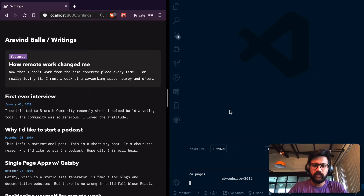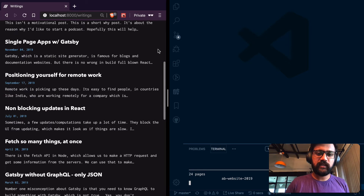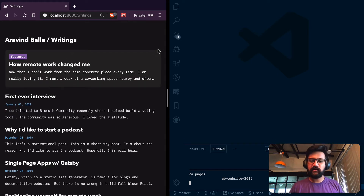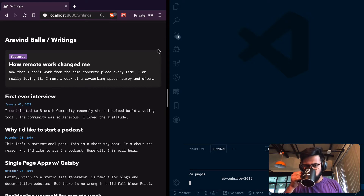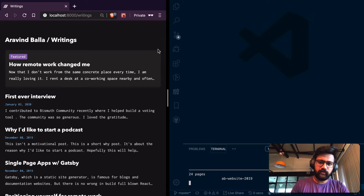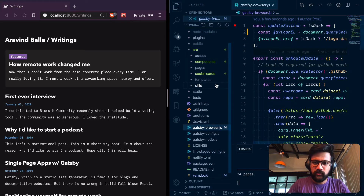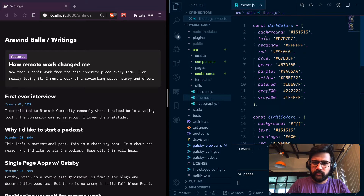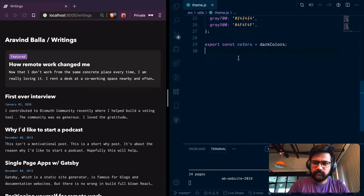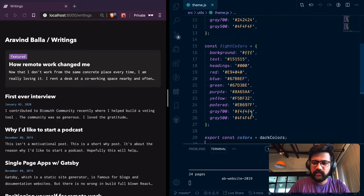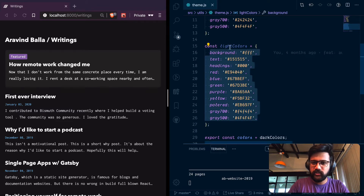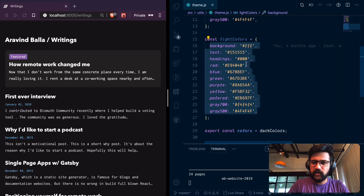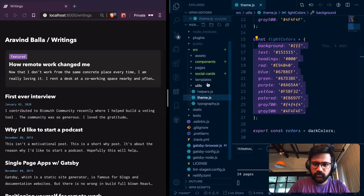Hello, I'm working on my website to add a light theme to it. It's currently only dark but I'd like to add a light theme. Let me first show how things are set up right now. There is a theme file where I have all the colors — I have the light colors defined but they are not used anywhere. I'm just exporting the dark colors and those are what's being used.